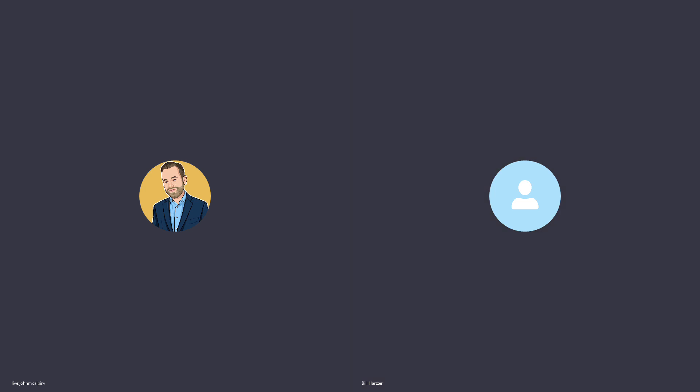Hey, hi, this is Bill Hartzer, and this is the Bill Hartzer podcast, and today is September 5th, 2019, and I have a special guest today.